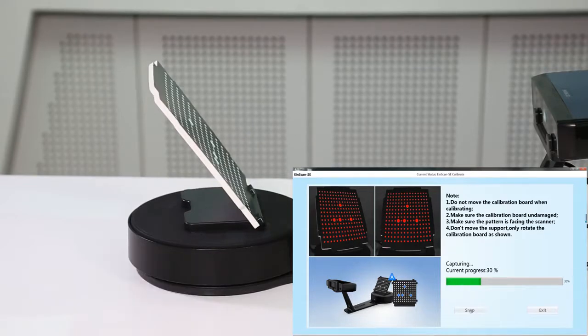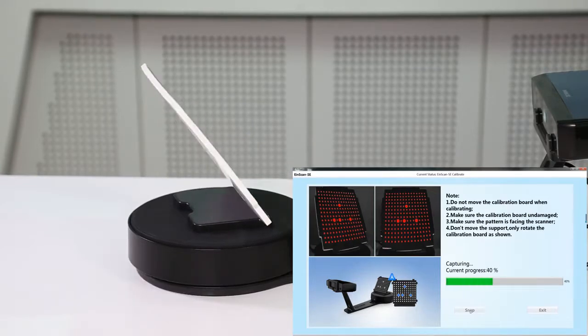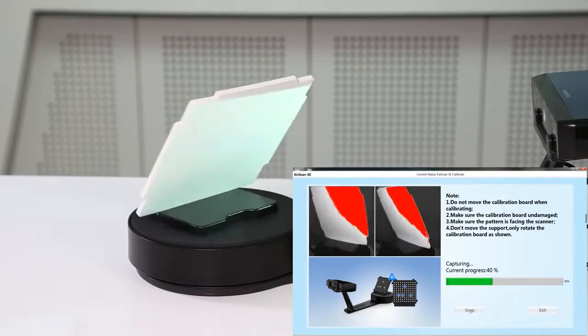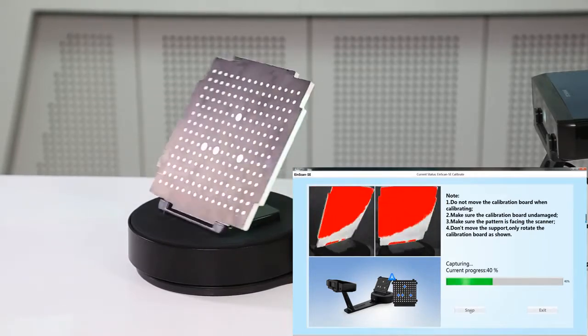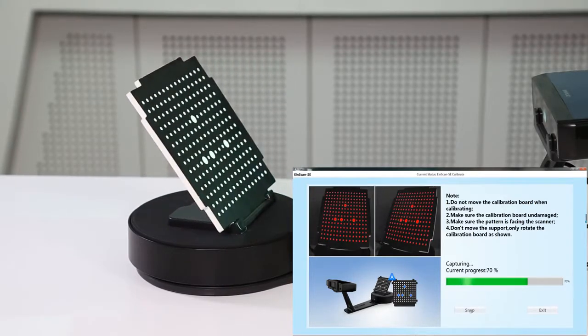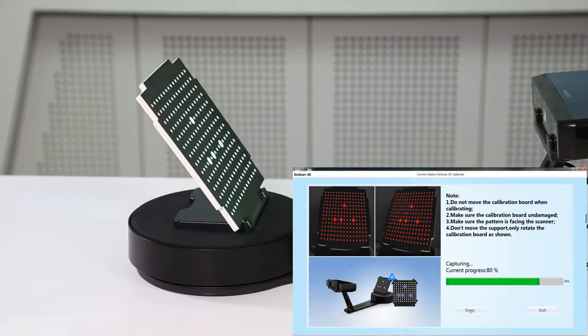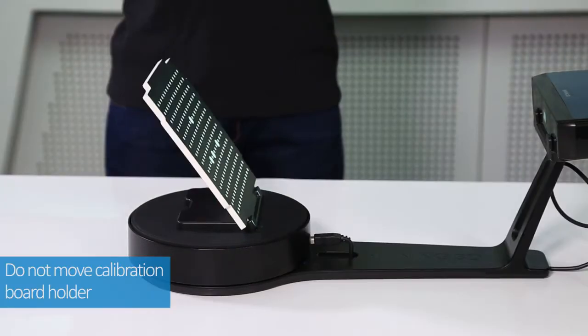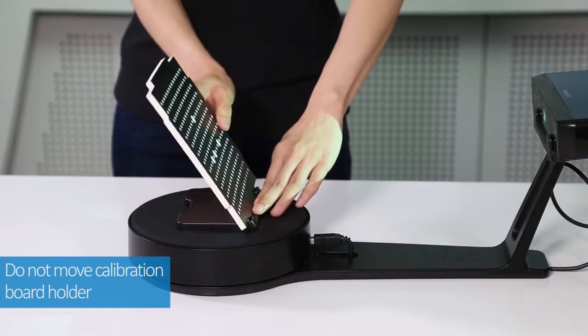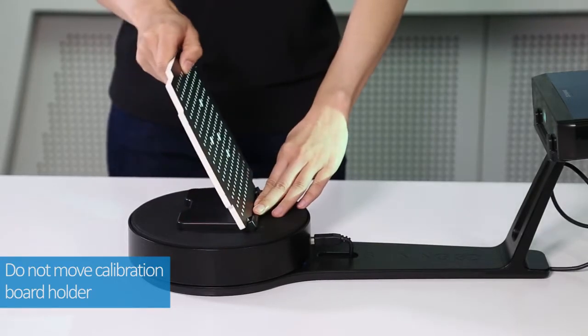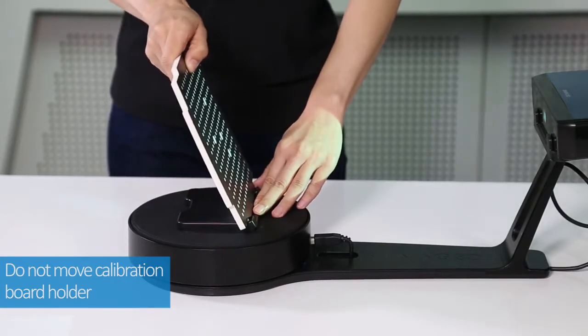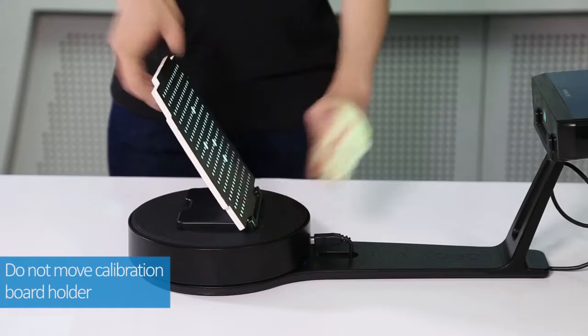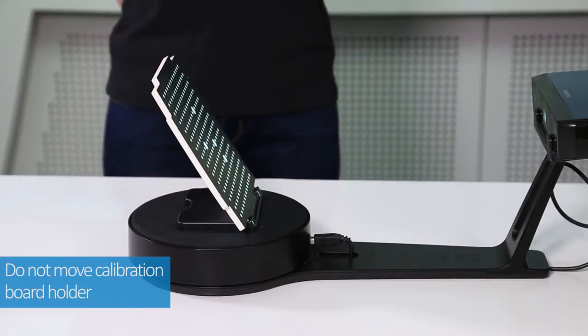After the calibration board information collection is completed for the first position, the software will automatically prompt for the collection of the second position. Now remember, only the calibration board is rotated and the calibration board holder should not be moved.